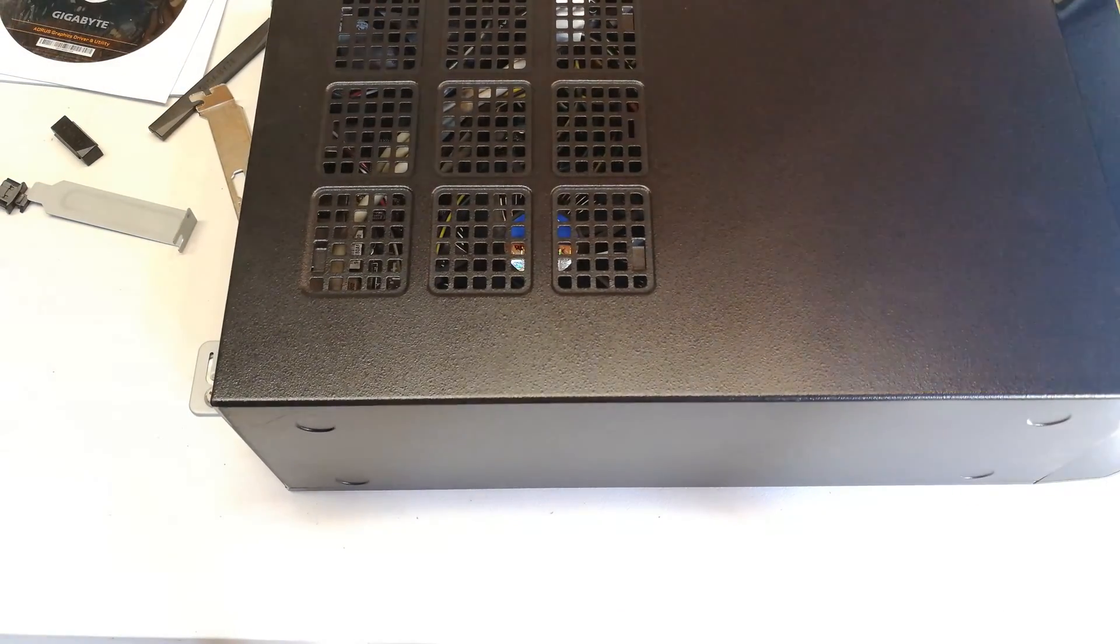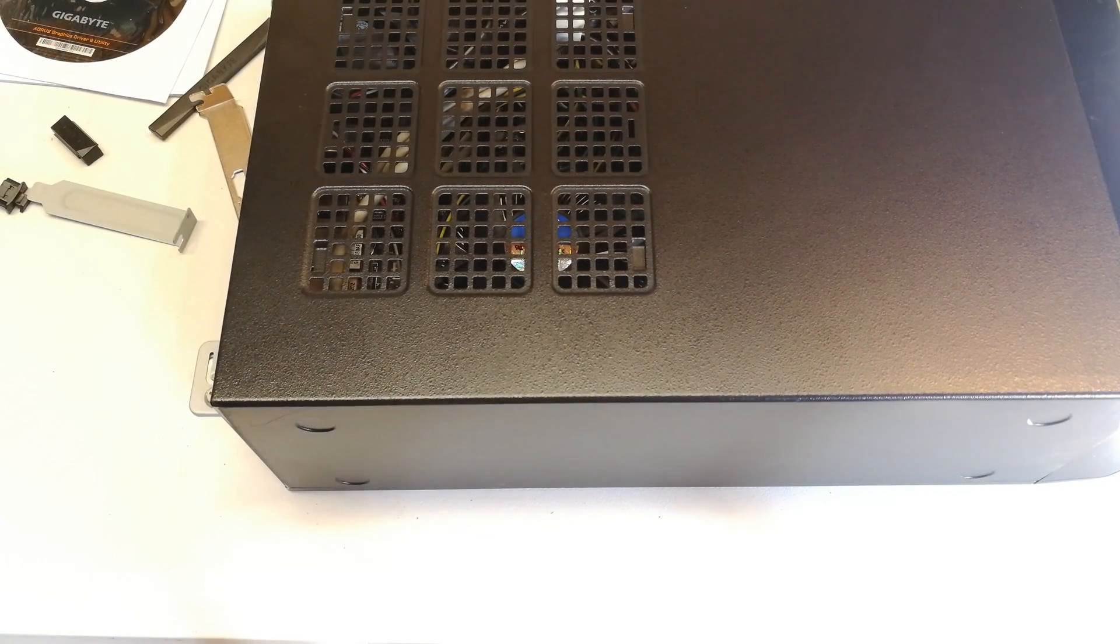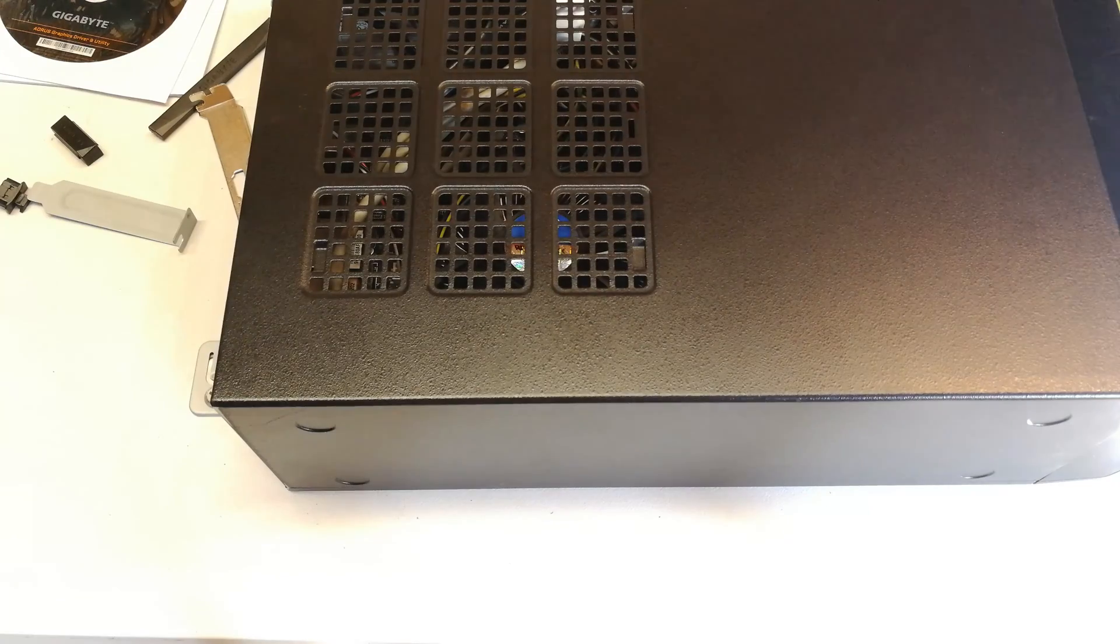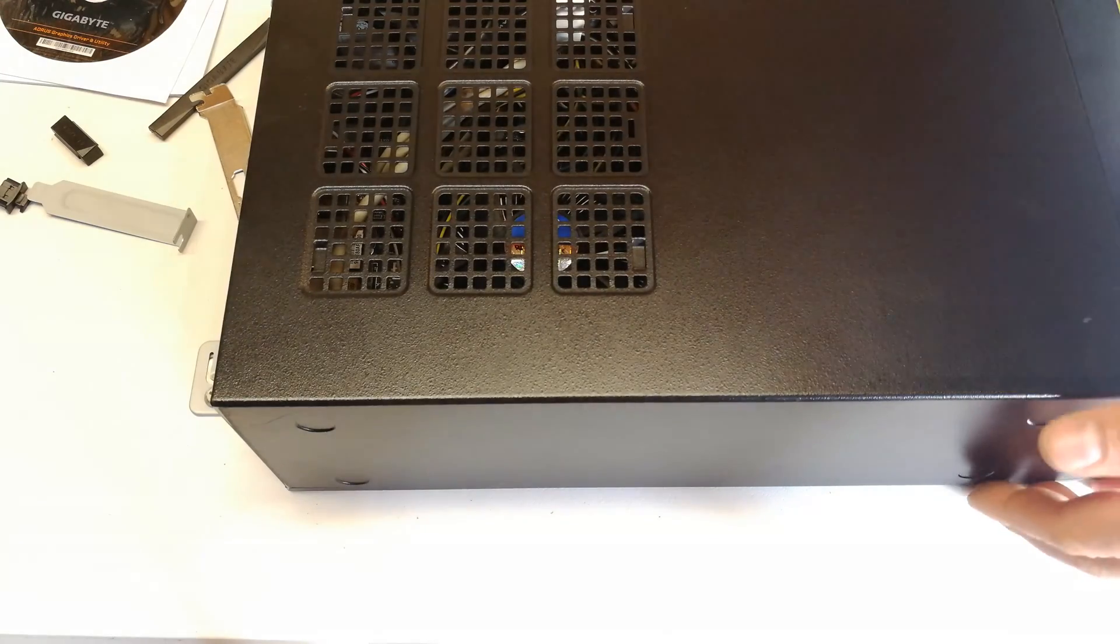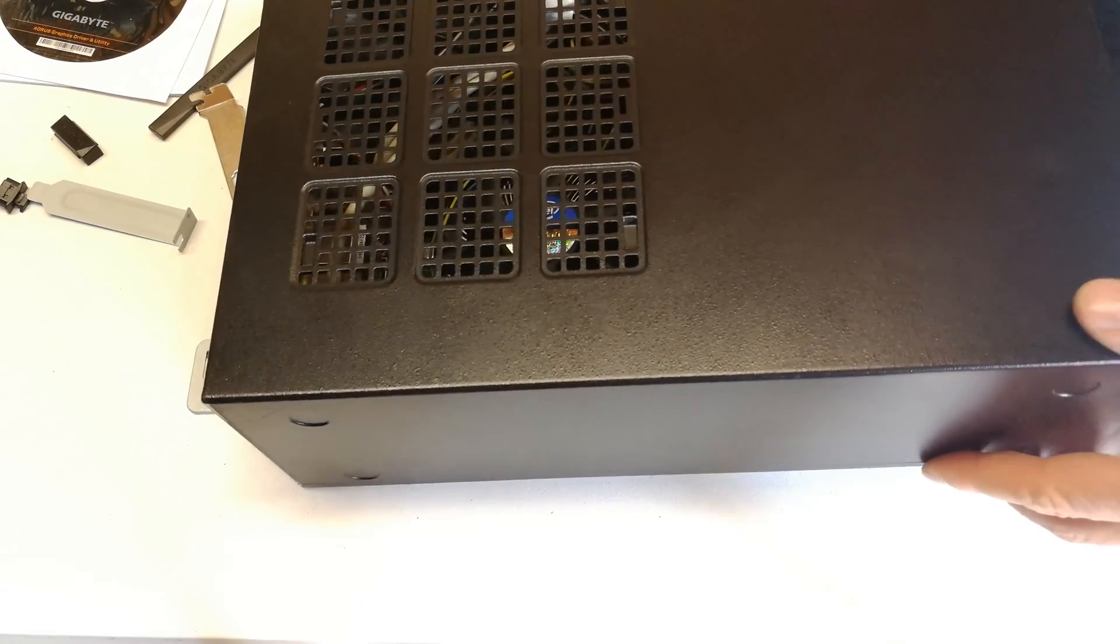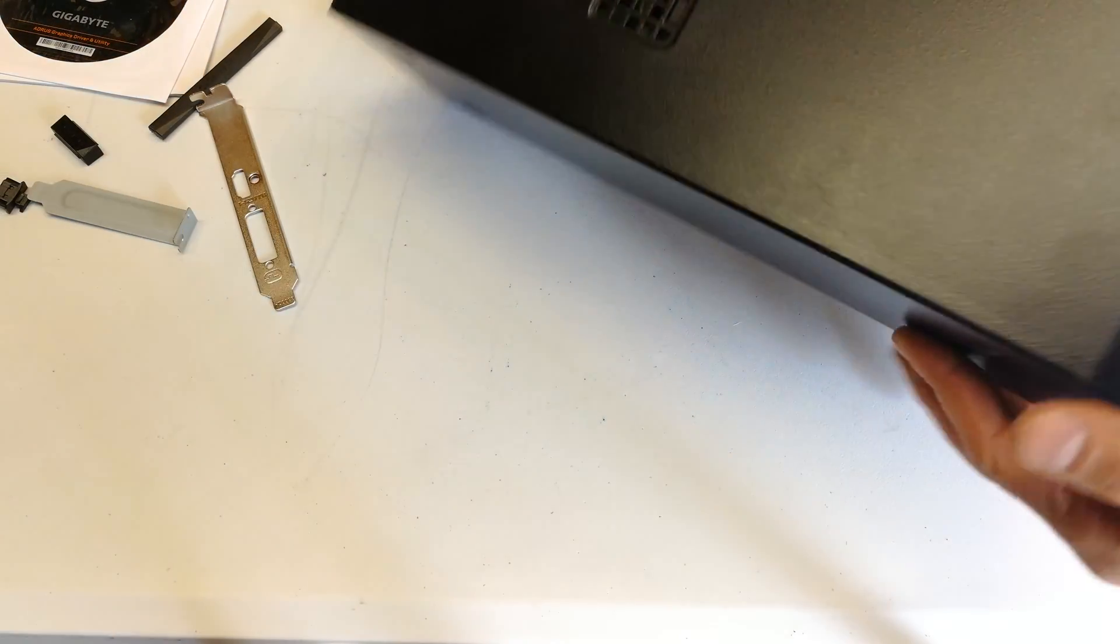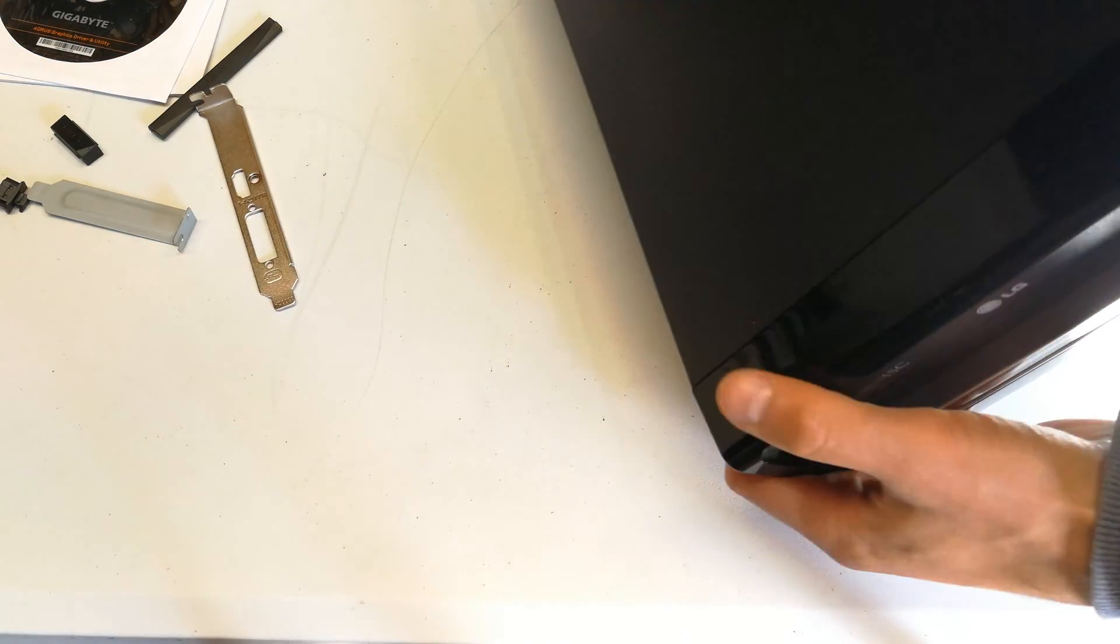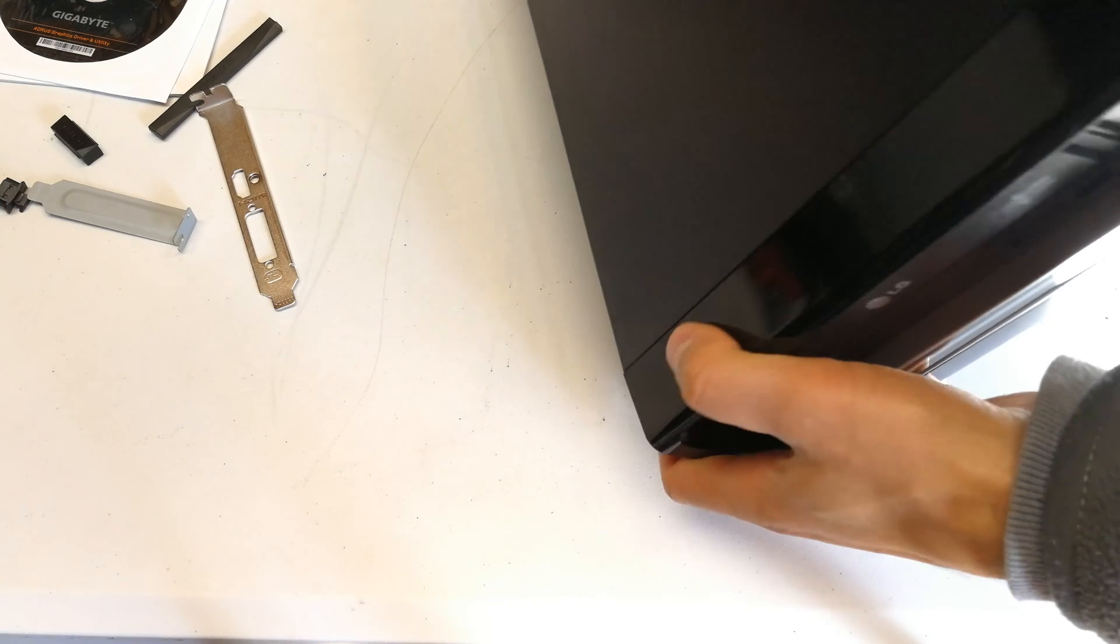So that is the installation of a low profile graphics card in the Inwin BP670 model.